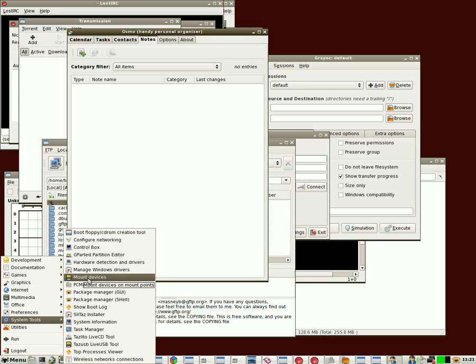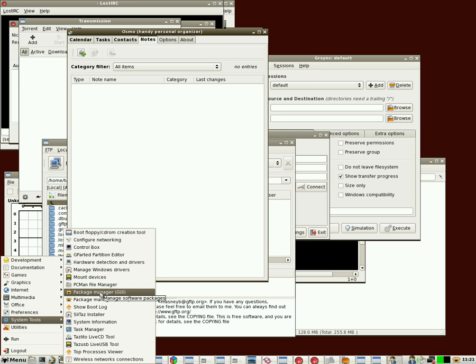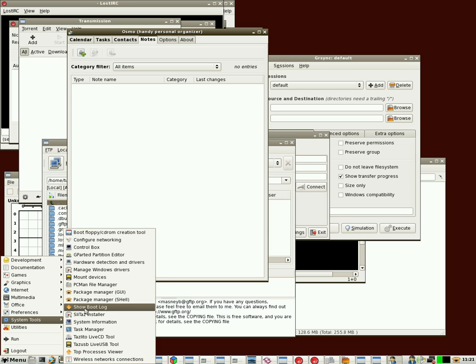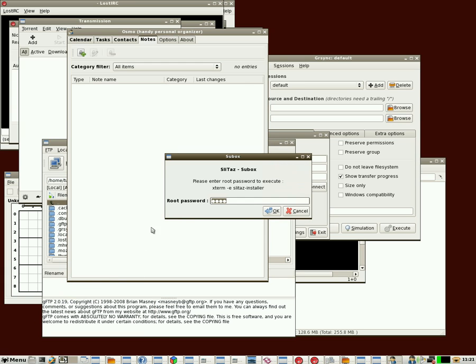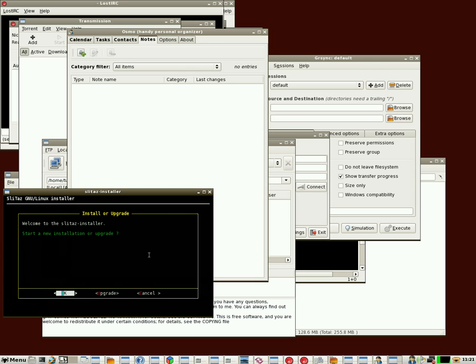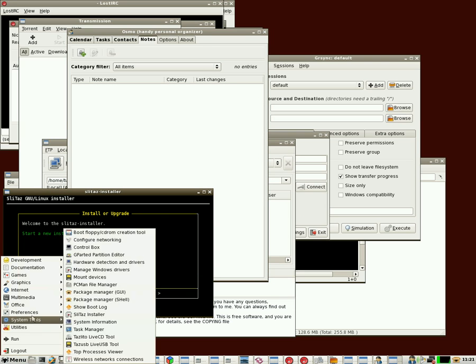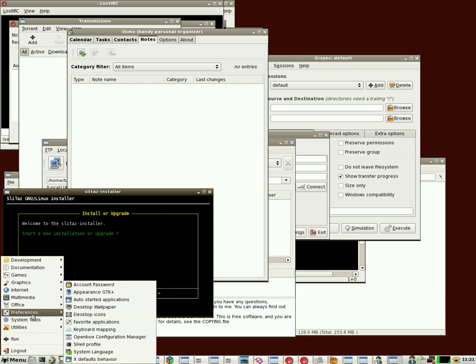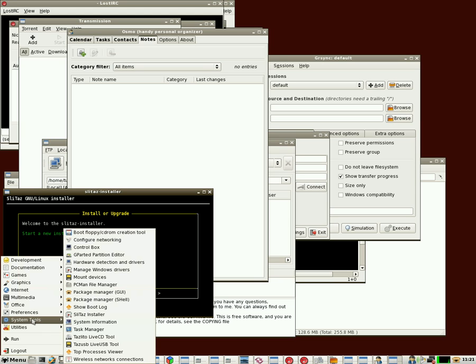If you've put in a CD or a flash drive and it hasn't mounted, you can use that to mount it. File manager, which I've already shown you. You've got package manager, both a graphic user interface and a command line version, a program to show you your boot log, Slitaz installer, so if you want to install it to your hard drive, this will go through formatting your hard drive and installing Slitaz to your hard drive.